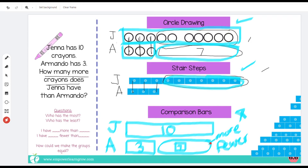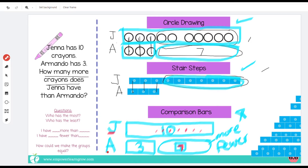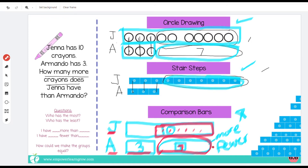Seven is what we'd need to make them equal. Some kids will say they counted on from three to see how many wouldn't have matches — three would have matches, then four, five, six, seven, eight, nine, ten — and that was seven. So the difference is seven. Now restate the comparison: Jenna has the most crayons, Armando has the fewest. Start with Jenna: Jenna has seven more — her bar goes seven longer than Armando's. Armando has seven fewer — his bar doesn't go as far as Jenna's.